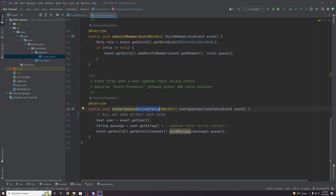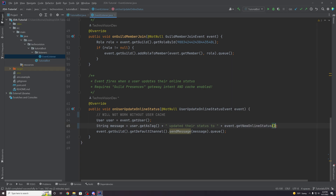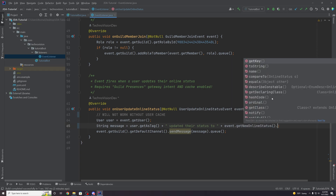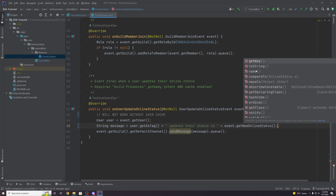Right now it's just saying this user updated their online status. Let's actually show the status — so the message will say the user updated their status to, then we call event dot get new online status dot get key. So it should say something like 'TechnoVision updated their status to online.'